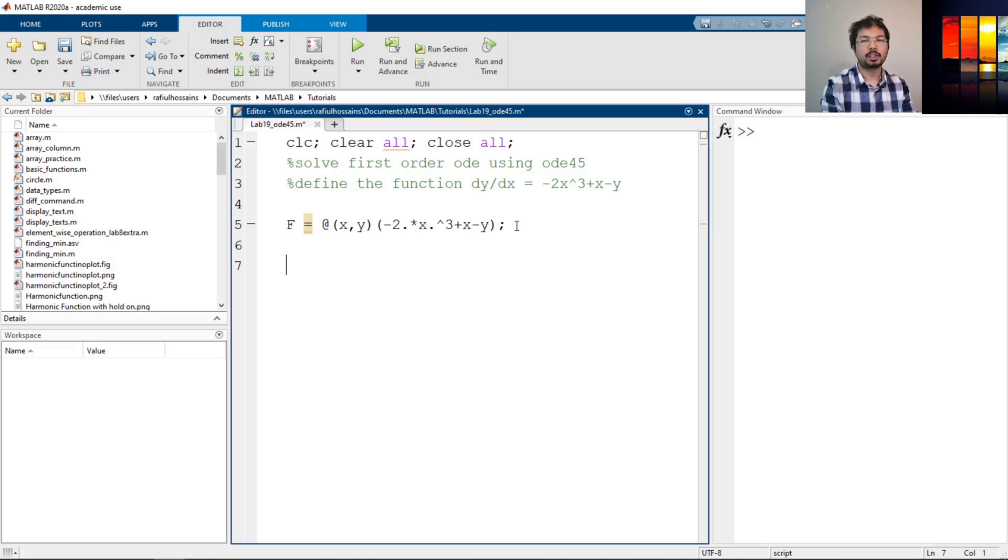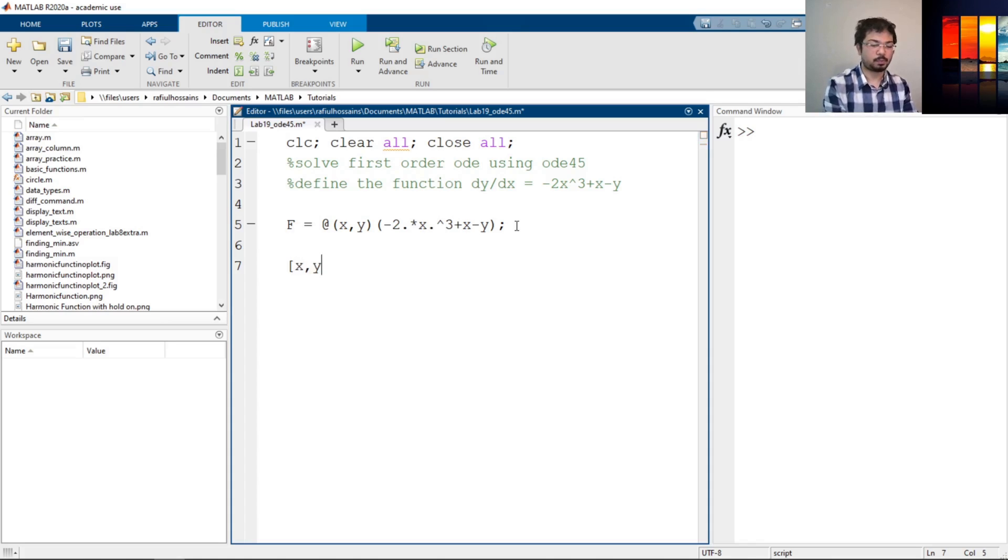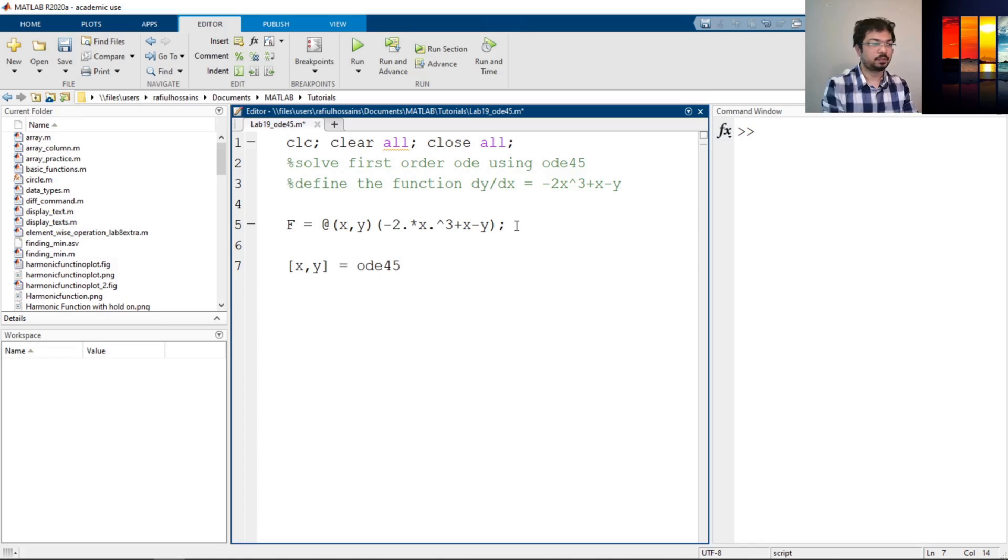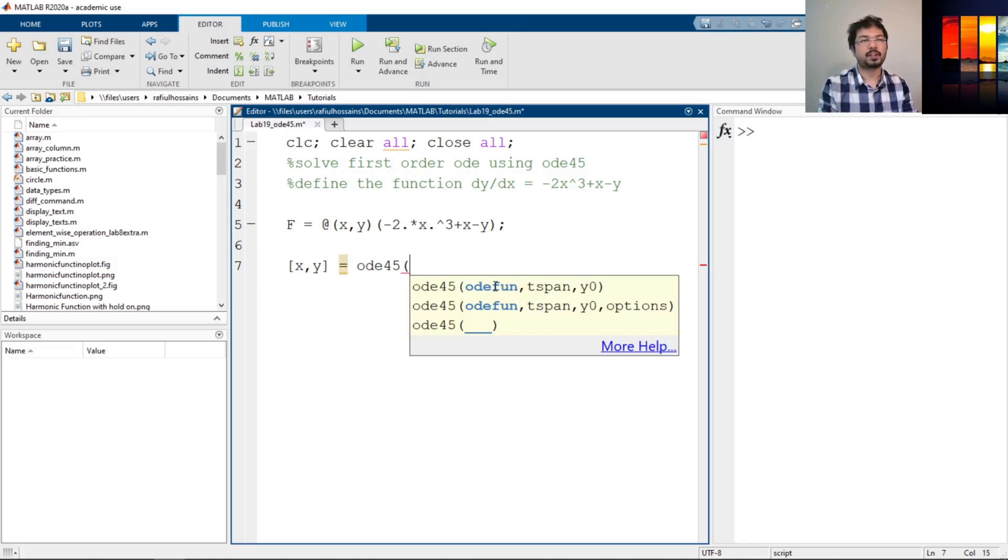Now we will use the ODE45 to solve the problem. So let's say our solution contains [x,y] = ode45(). Now here you can see the first one is ODE function.